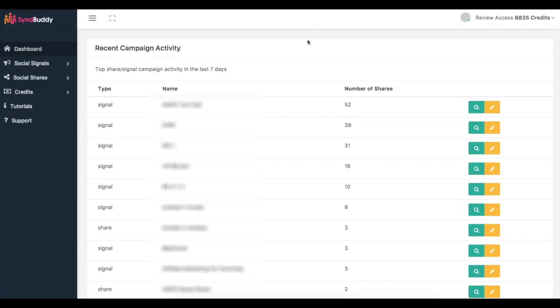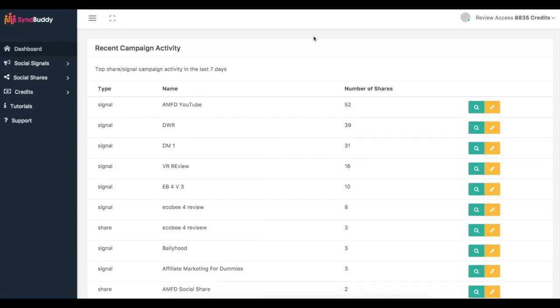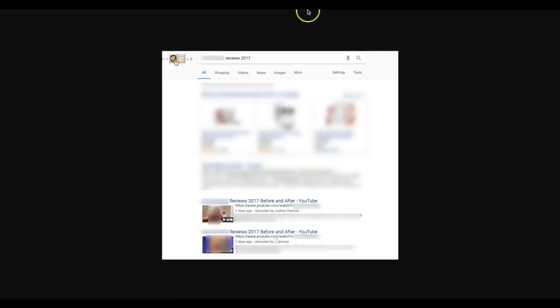So I'm gonna quickly walk you through exactly how Simbuddy works and how I was able to get these first page rankings as well. So the first thing of course when it comes to getting traffic from Google is to make sure you do the right keyword research and product research. So what I did for these rankings here, which you can see two days ago, is a high converting keyword reviews 2017.